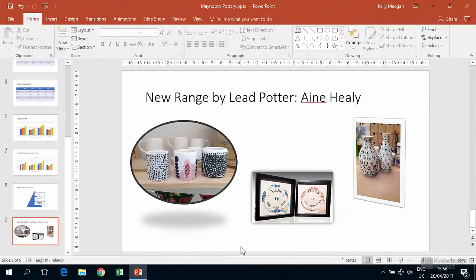In this set of lessons, we're going to look at putting together a basic flowchart to show the processes that Maynooth Pottery goes through to create a new product.